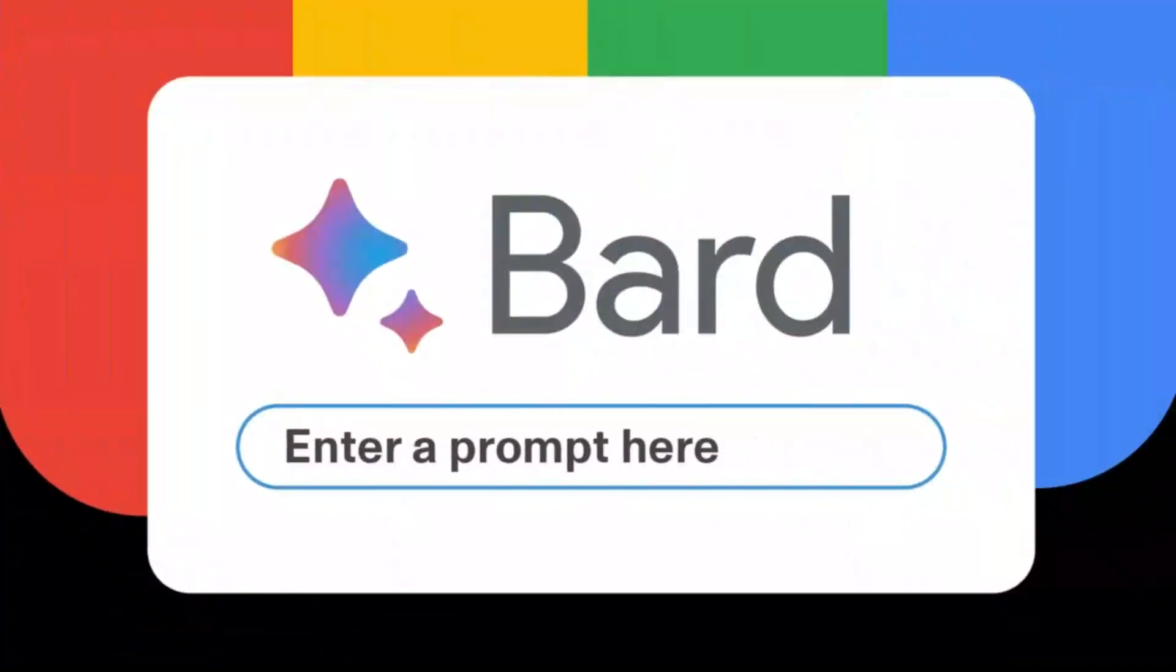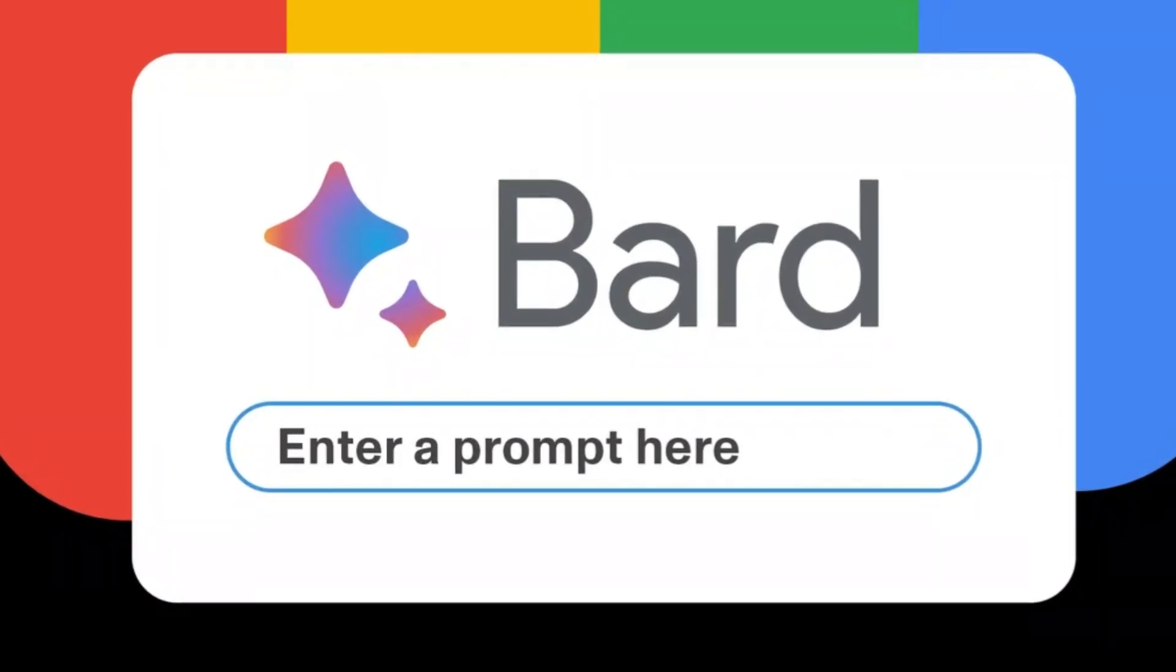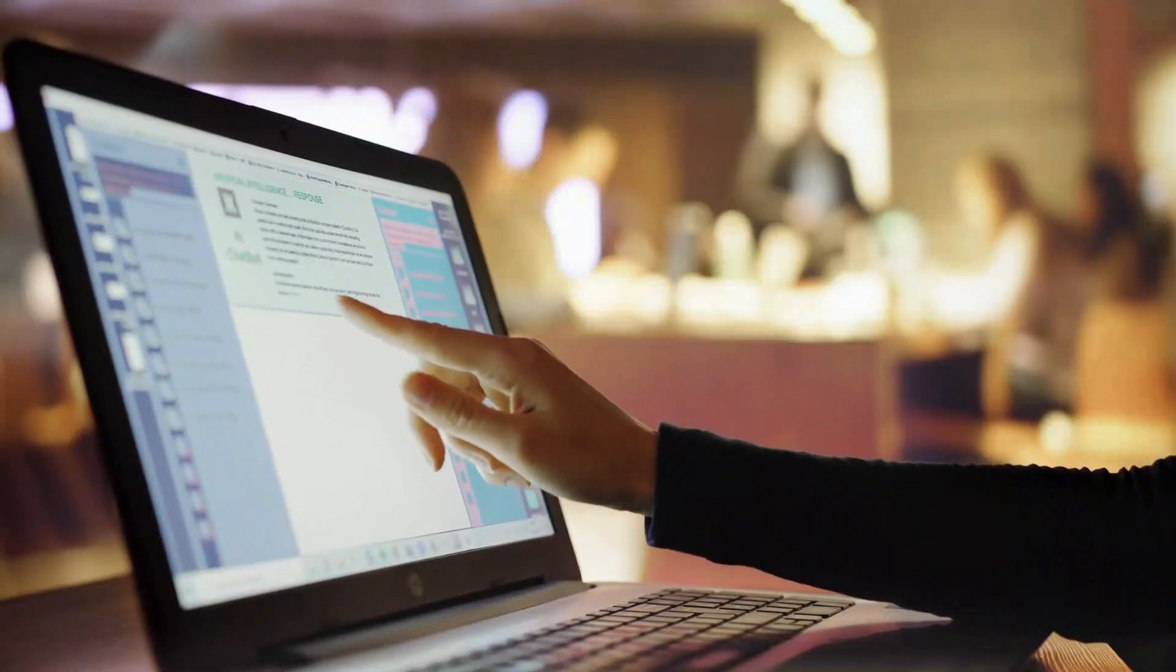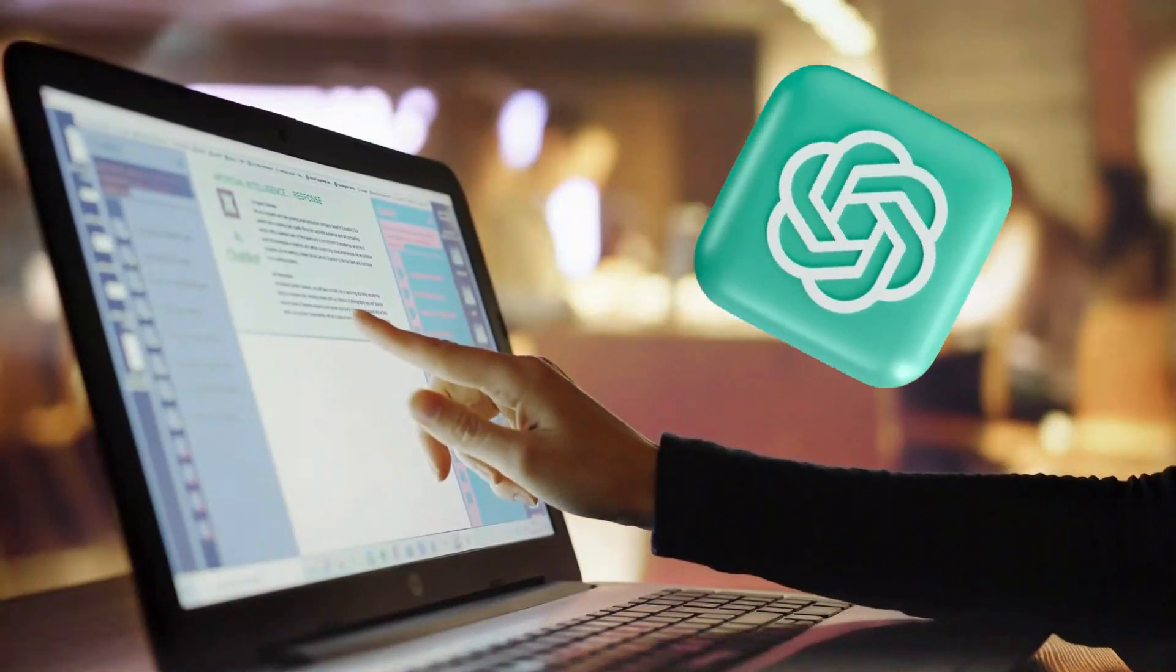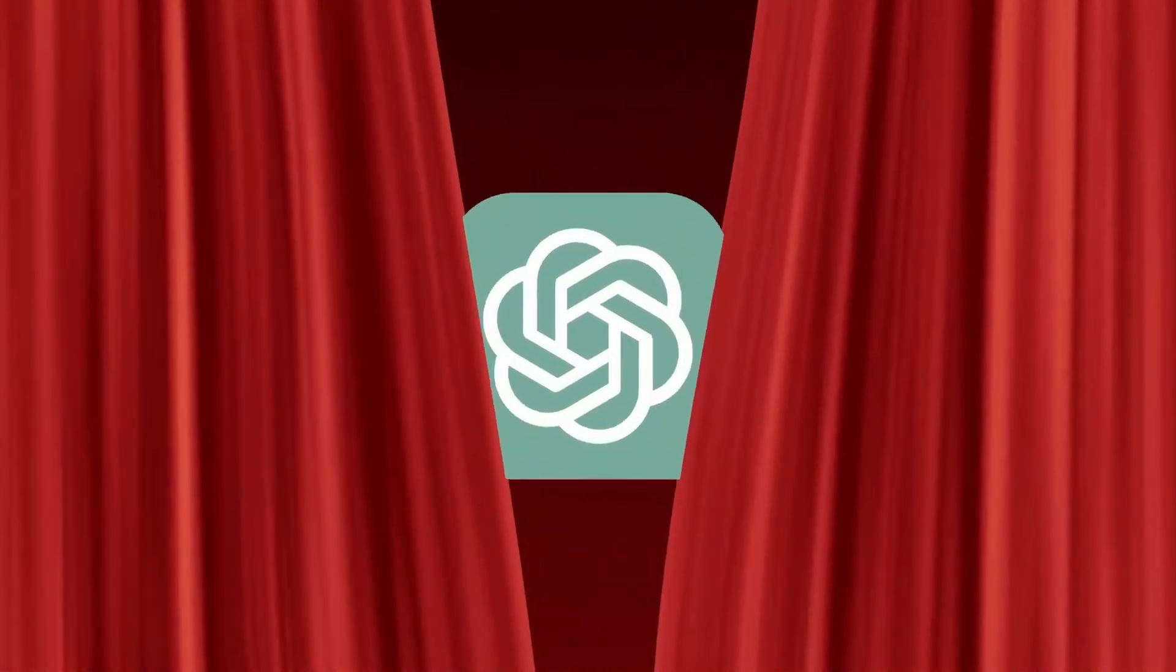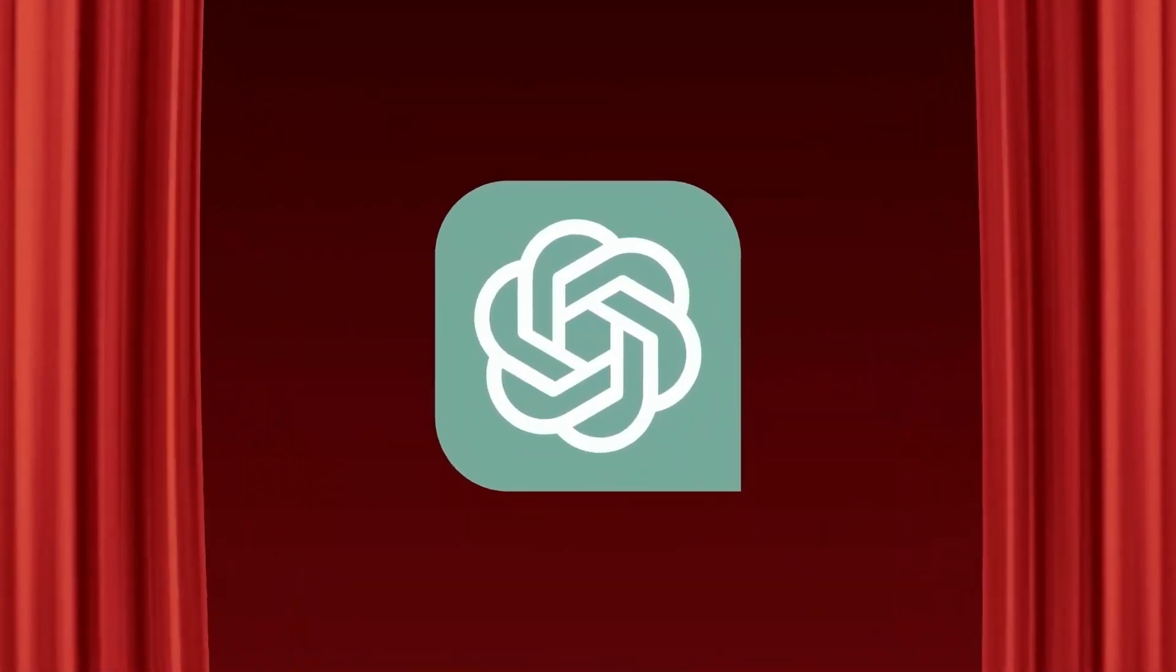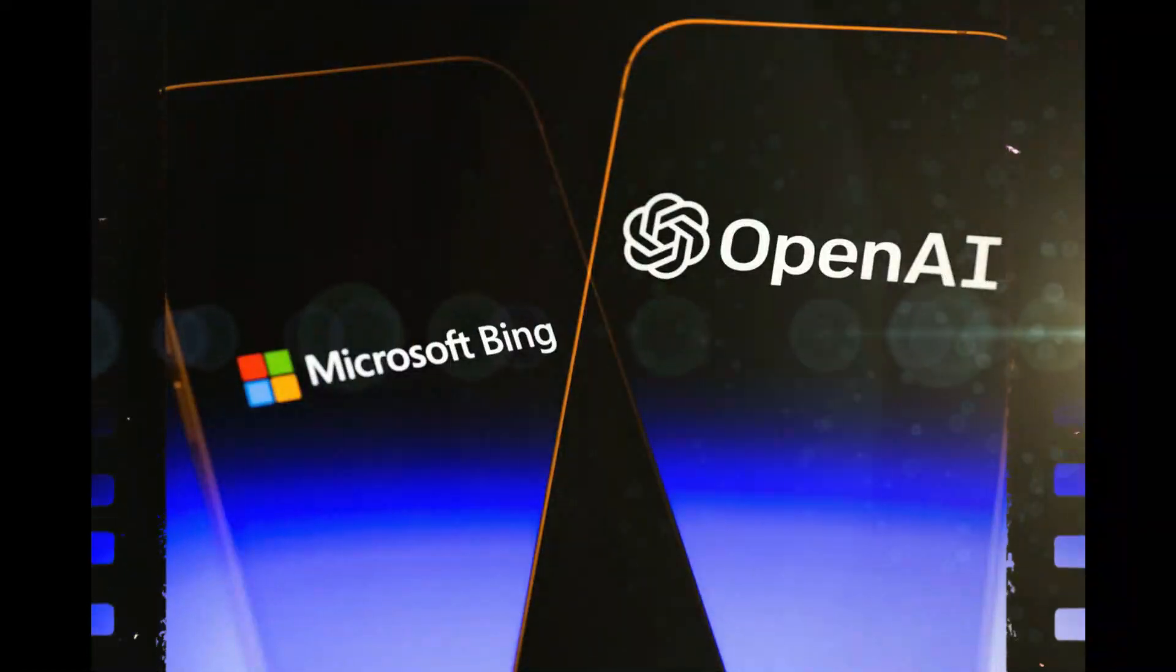BARD was capable of accessing the Internet from day one thanks to its integration with Google's search technology. Meanwhile, the launch version of ChatGPT was confined to the knowledge it was fed during their training. But OpenAI soon added connectivity and the ability to access external information to ChatGPT via a hookup with Microsoft's Bing.